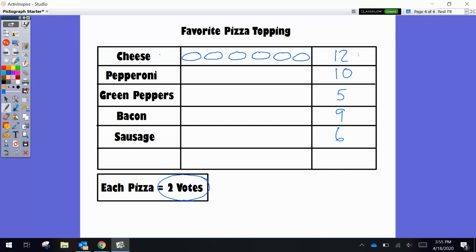Pepperoni likewise would have 10 votes, so we would be drawing 5 pizzas: 2, 4, 6, 8, 10. I'm making them all the same size so it's easy to read and see that cheese has the most.